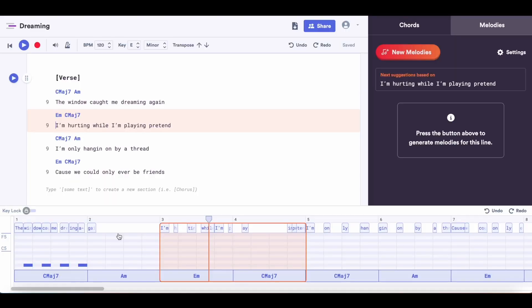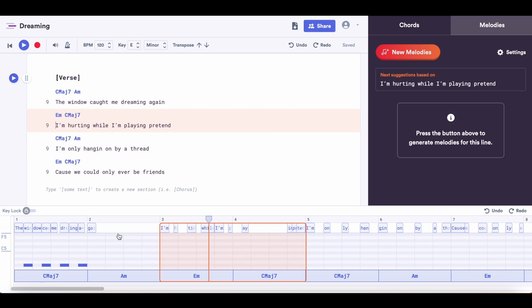Now that I've got a melody I like, I want to make sure that it repeats again, because having melodies repeat is part of what makes songs catchy. So I'm going to reuse this melody for the third line of the verse. Now let's add a melody to the second line.